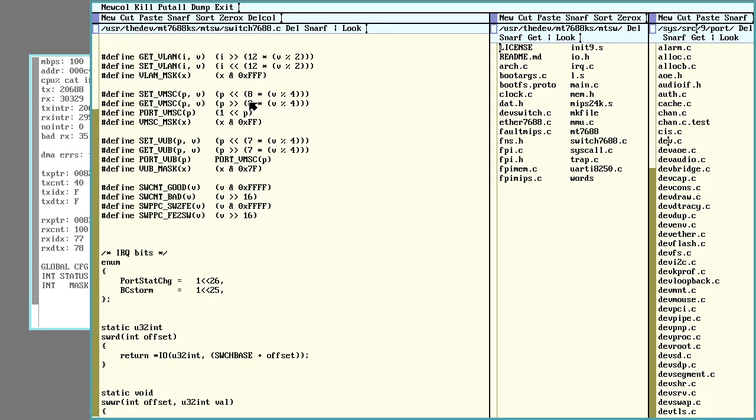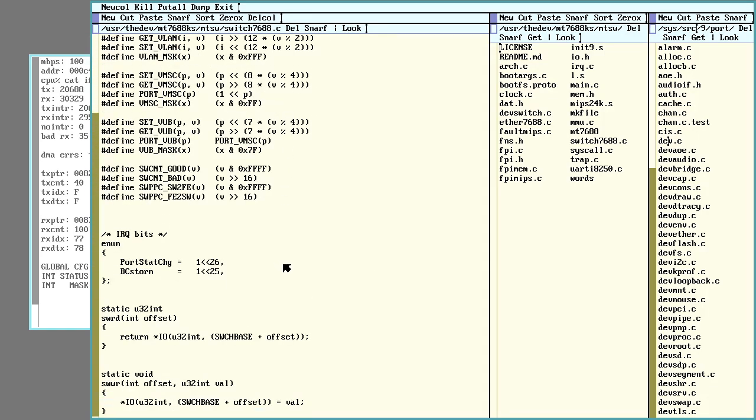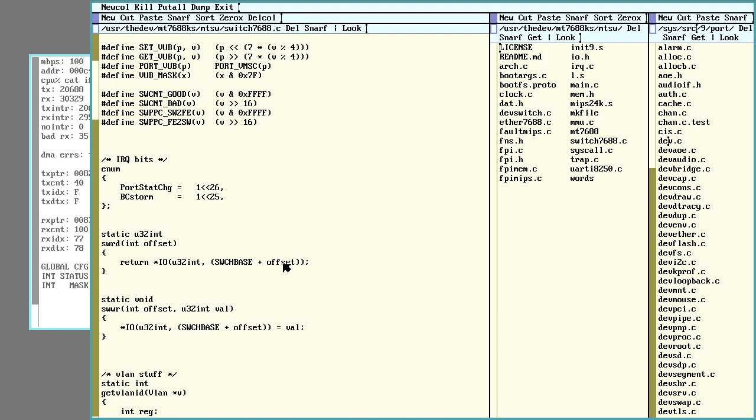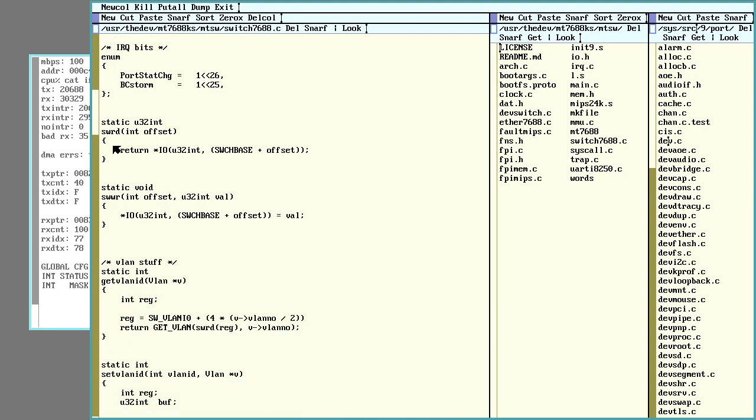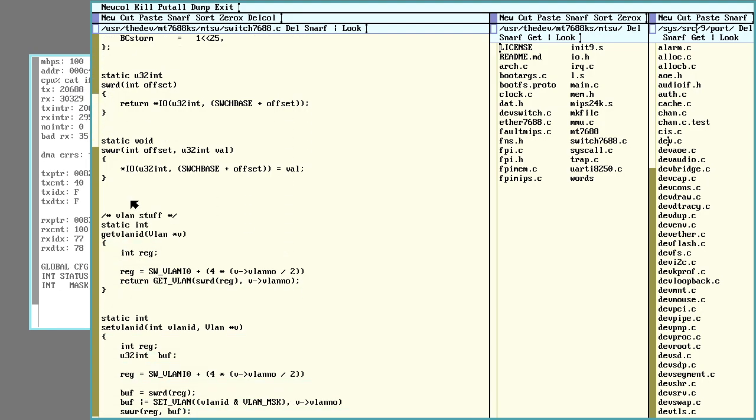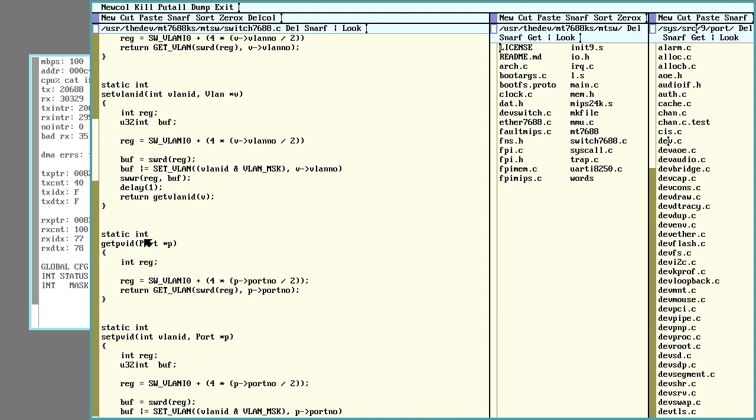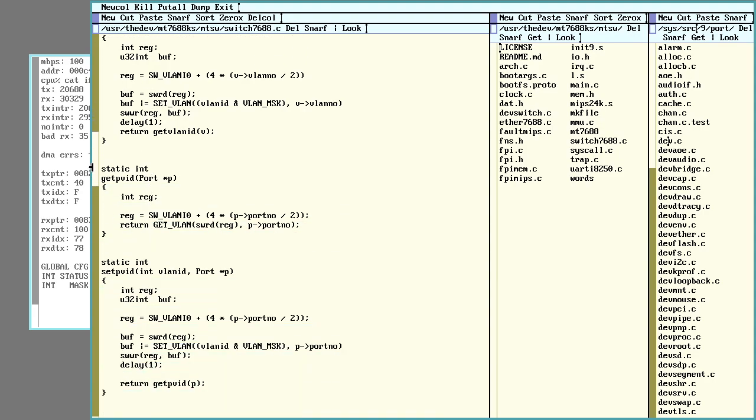And then after that will be WiFi. Yeah, so that's what I've been up to here, pretty interesting. Lots of weird little options in here.